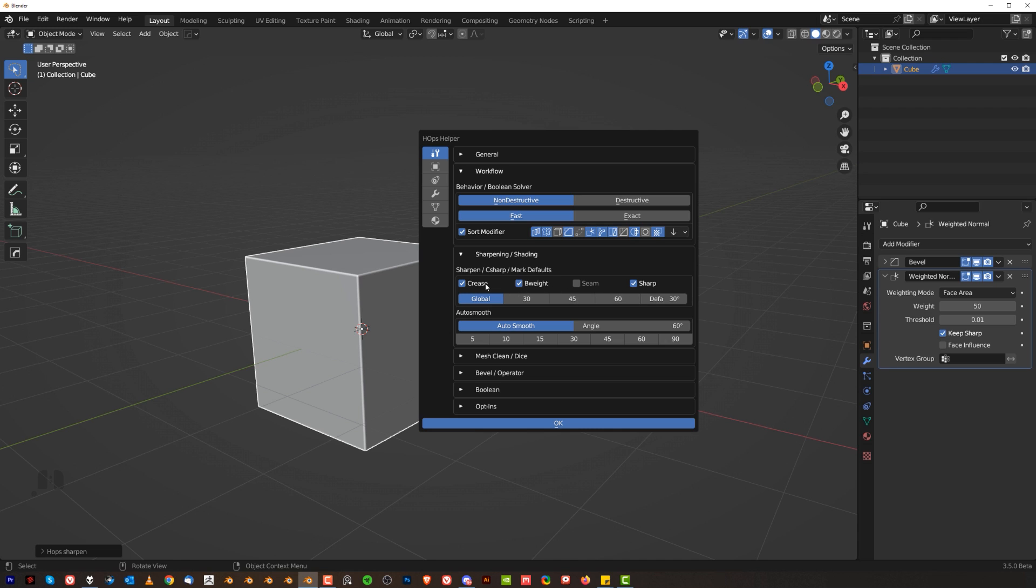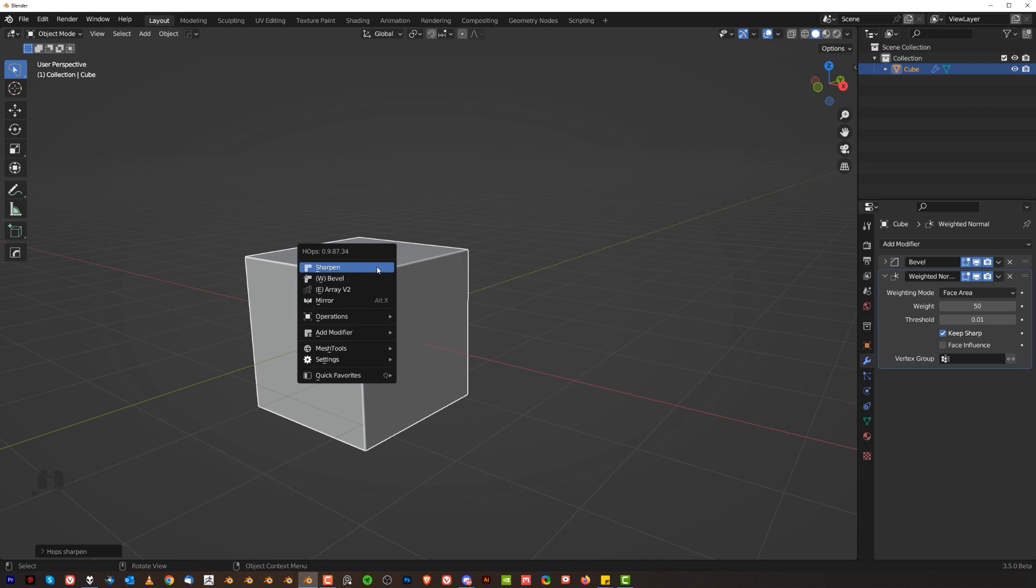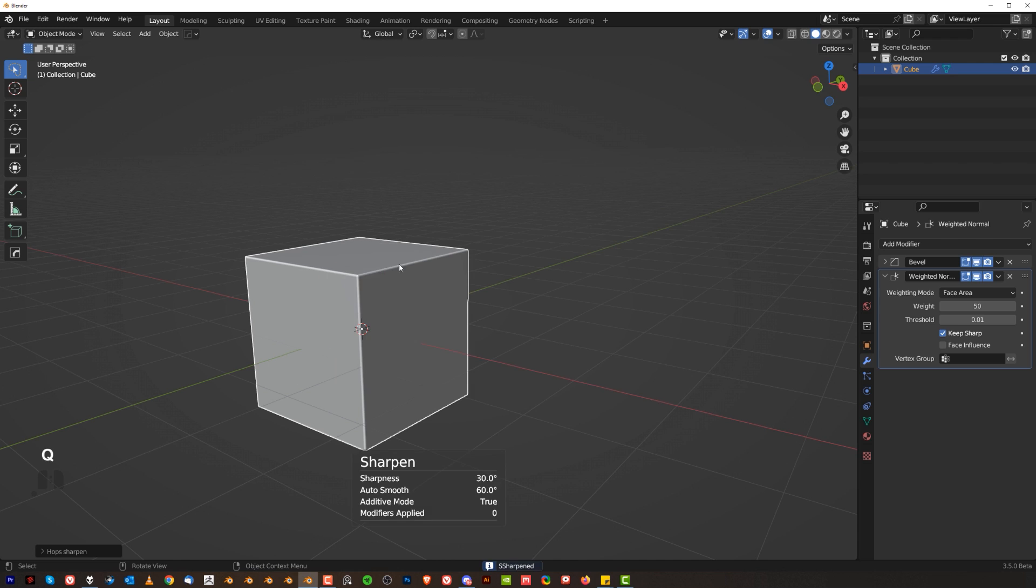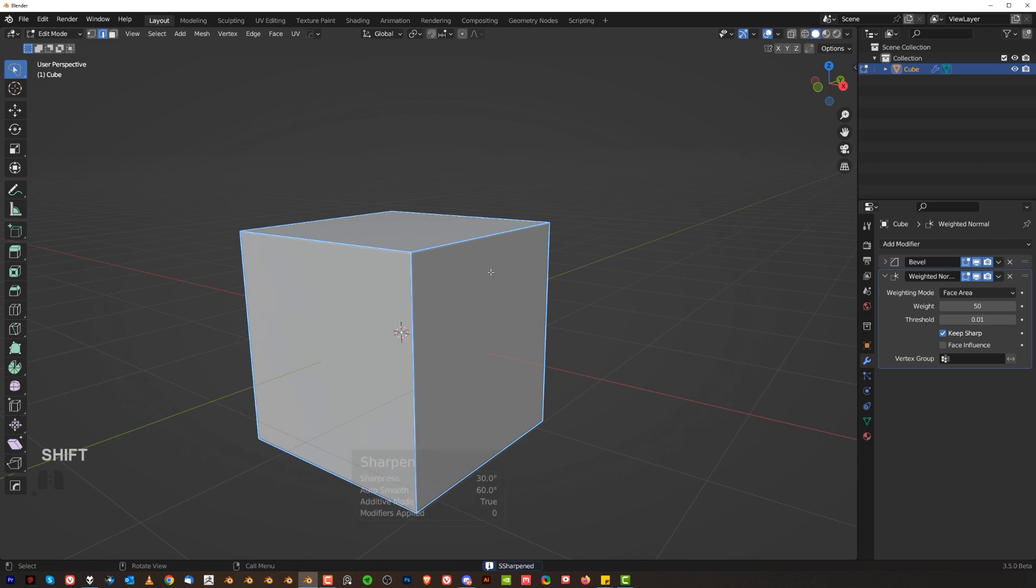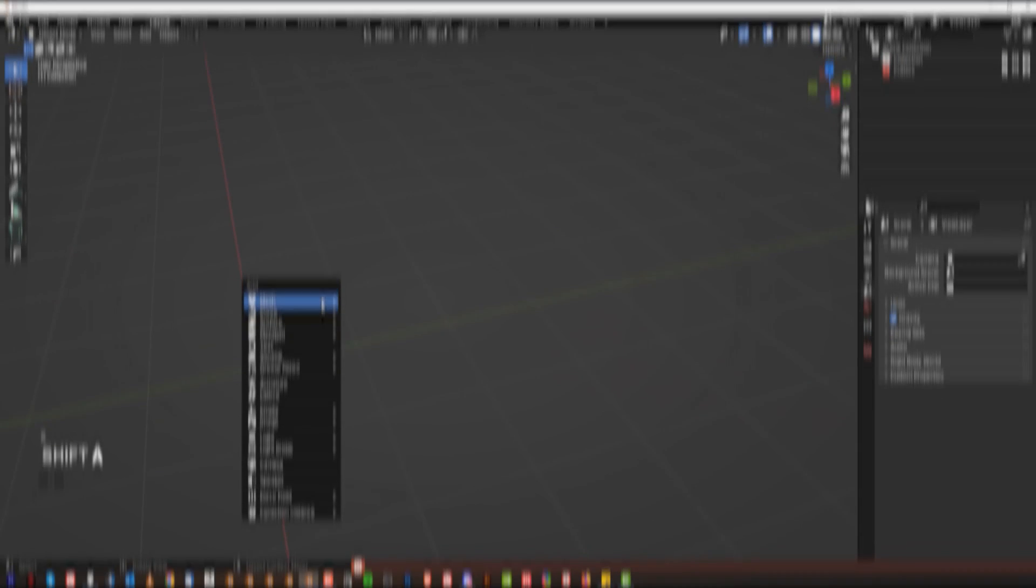So in our case by default it's gonna be crease, b-weight and sharp. So when I'm gonna run sharp here on this cube you'll see that the color of my edges changes and each of these edges is gonna have crease, sharp and b-weight.